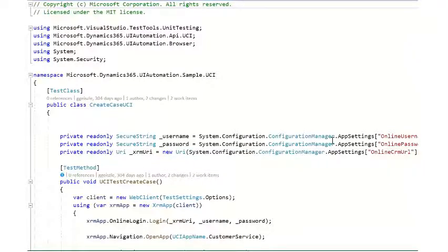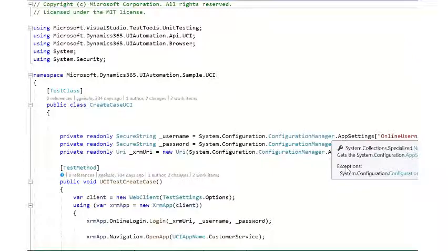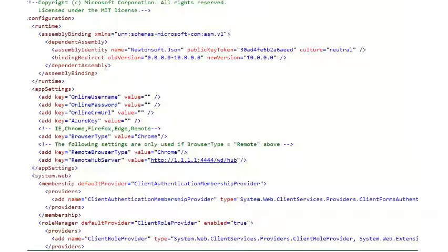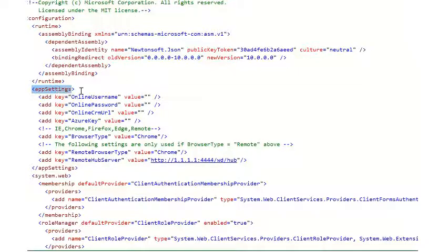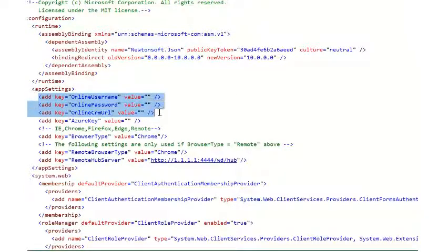Each of these is found inside of the application.config file that's also located in the sample project. Here you'll see the app.config file open with the app settings node shown. Inside of the app settings node, you will find the same three properties.